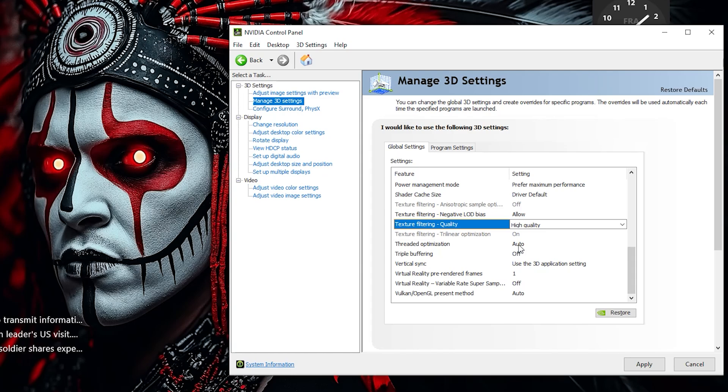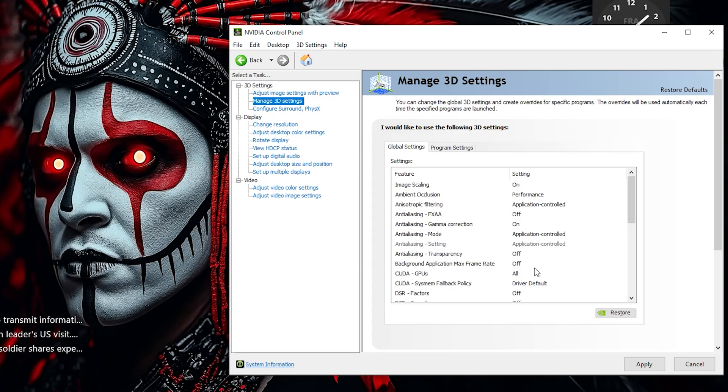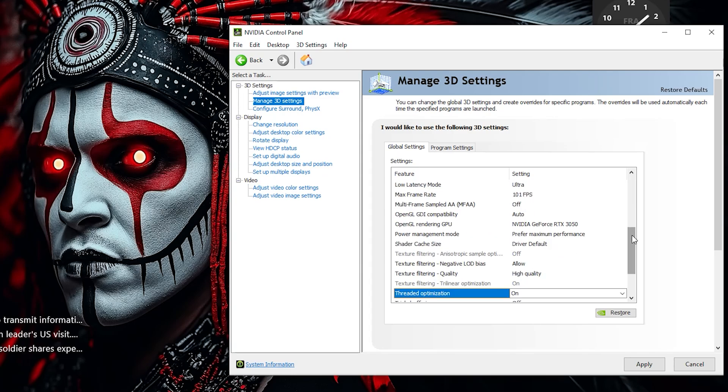Turn Threaded Optimization to On. This allows your GPU to better utilize multiple CPU cores, improving performance in games optimized for multi-threading.